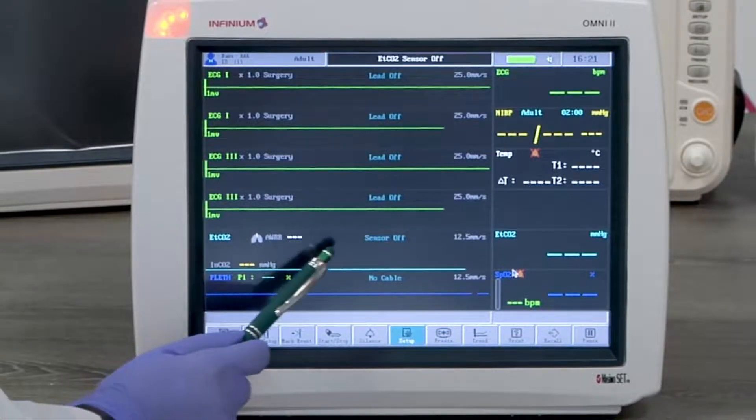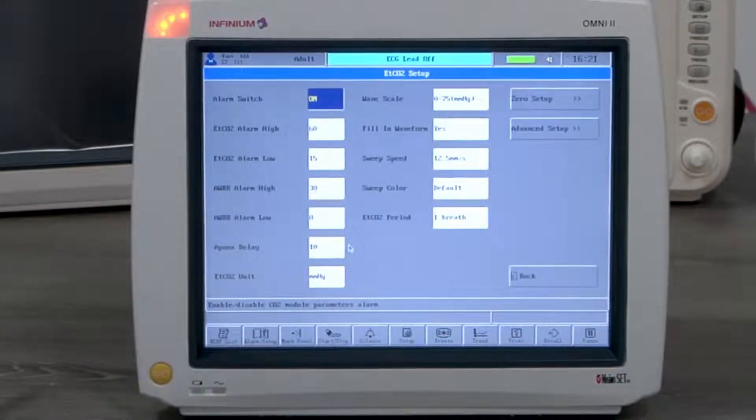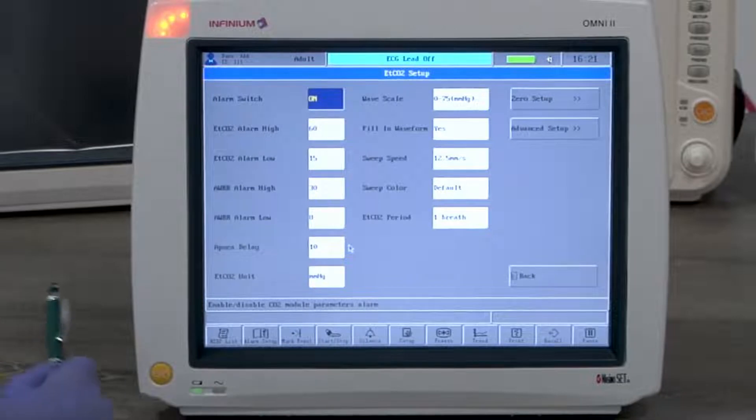Tapping anywhere on the CO2 channel will enter the CO2 setup menu. The setting can be changed according to the user's preference.